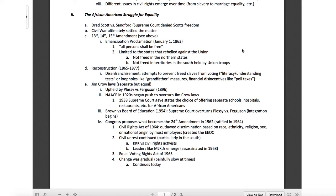The push to overturn Jim Crow laws started in the 1920s. Separate but equal was upheld by Plessy v. Ferguson in 1896. The NAACP in the 1920s had largely been a leftist white-run organization — perhaps that's why it's called the National Association for the Advancement of Colored People, not exactly the most PC name in 2020. In the 1920s the NAACP actually became more Black-led and began to push intentionally to overturn Jim Crow laws.